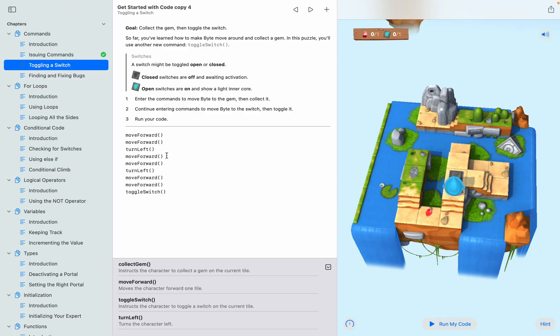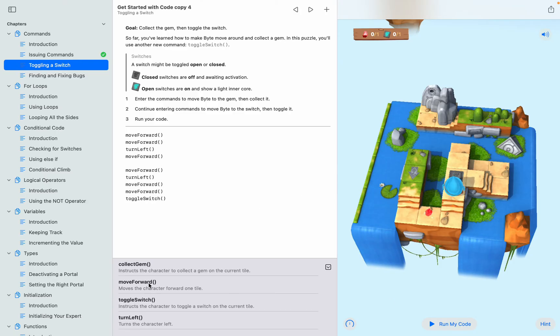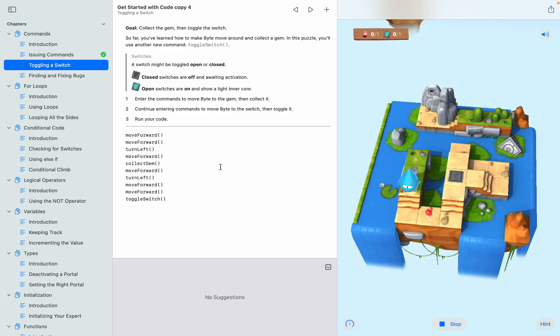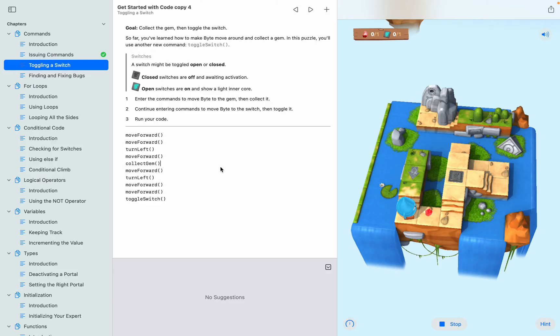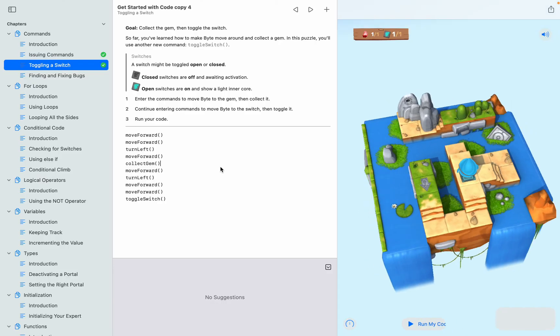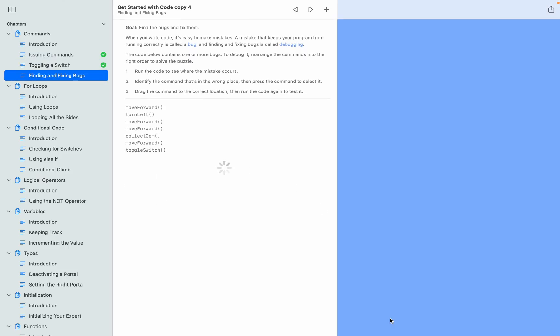Oh, I've got to add in the collect gem there. If I put it in between the middle of these two, that should do it. Okay, now we're going to the next page.